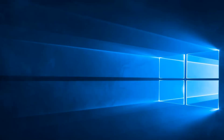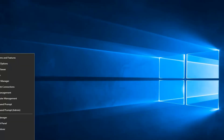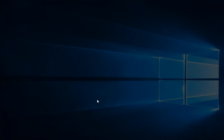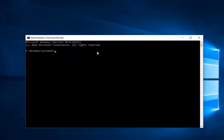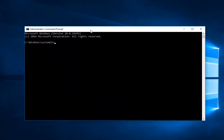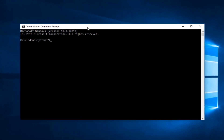Right-click on the Start button and then left click on Command Prompt (Admin). If you receive a User Account Control window, you can select Yes. If you're running Windows 7 or Windows 8, you can go into the Start menu, type in Command Prompt, right-click on it, and then left click on Run as Administrator to achieve the same result.